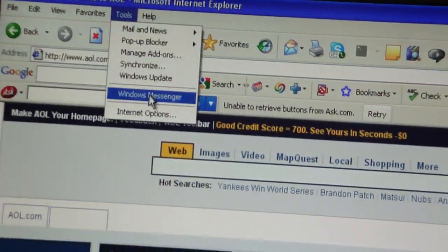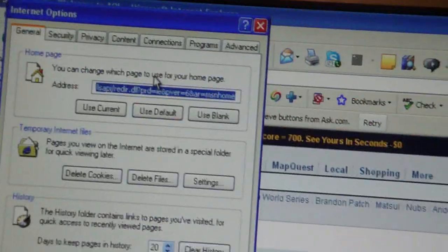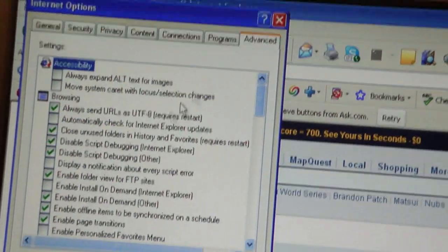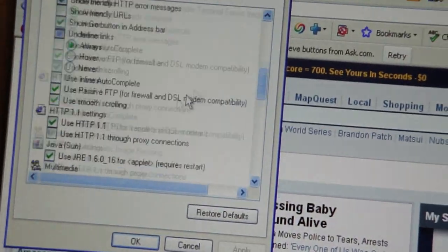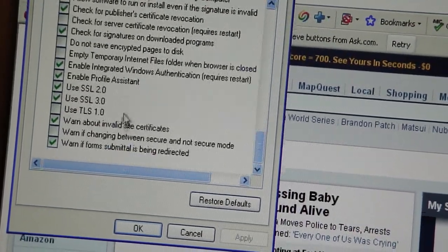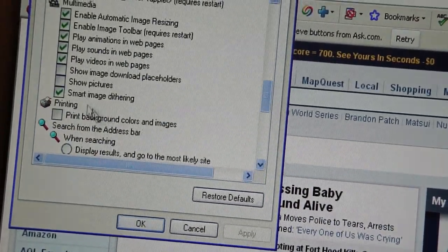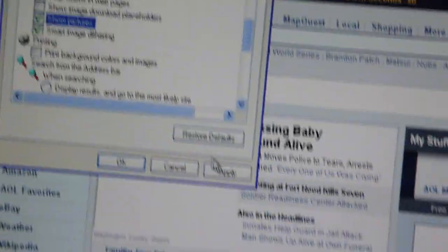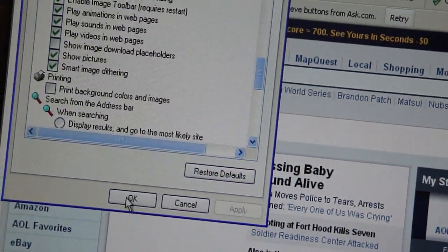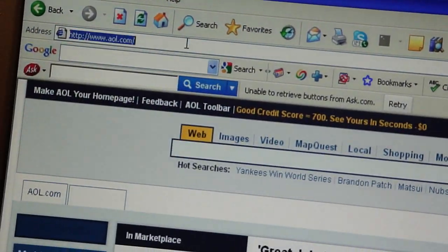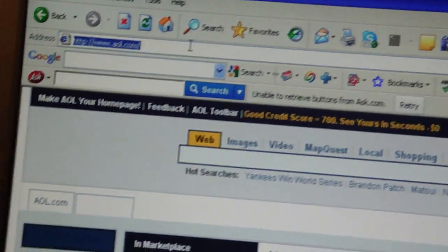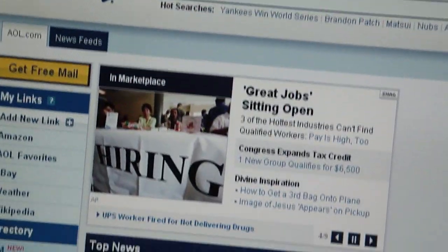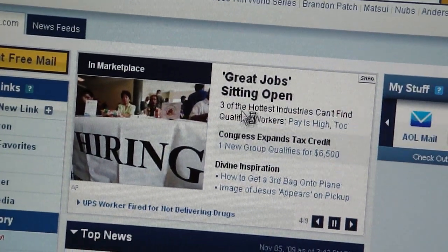To fix the problem, you want to go to Tools, then Internet Options, then Advanced, and scroll all the way down to Show Pictures. You want to check it, hit Apply, and then OK. Then when you refresh your page, your pictures will show. Ta-da!